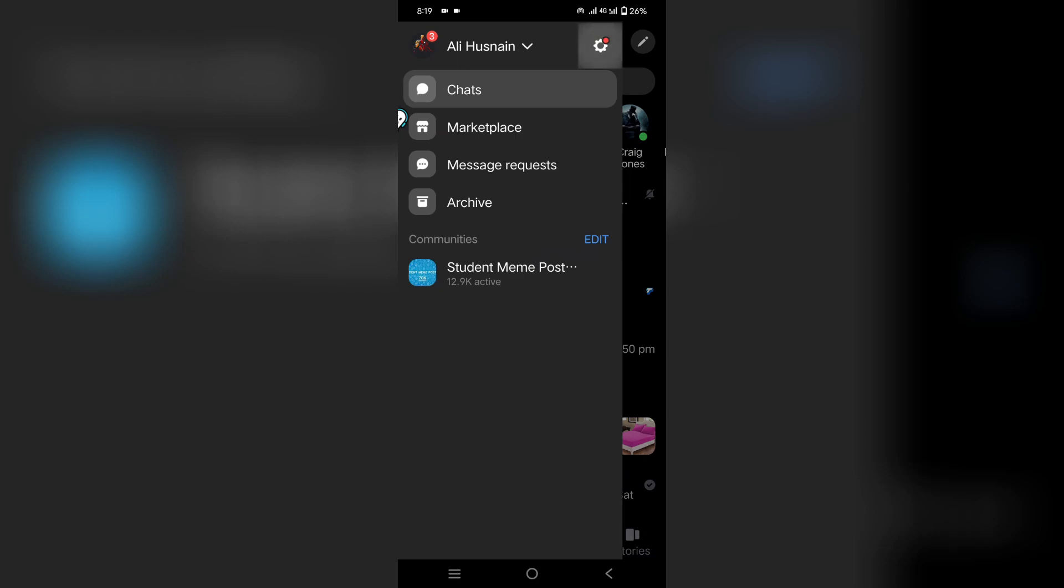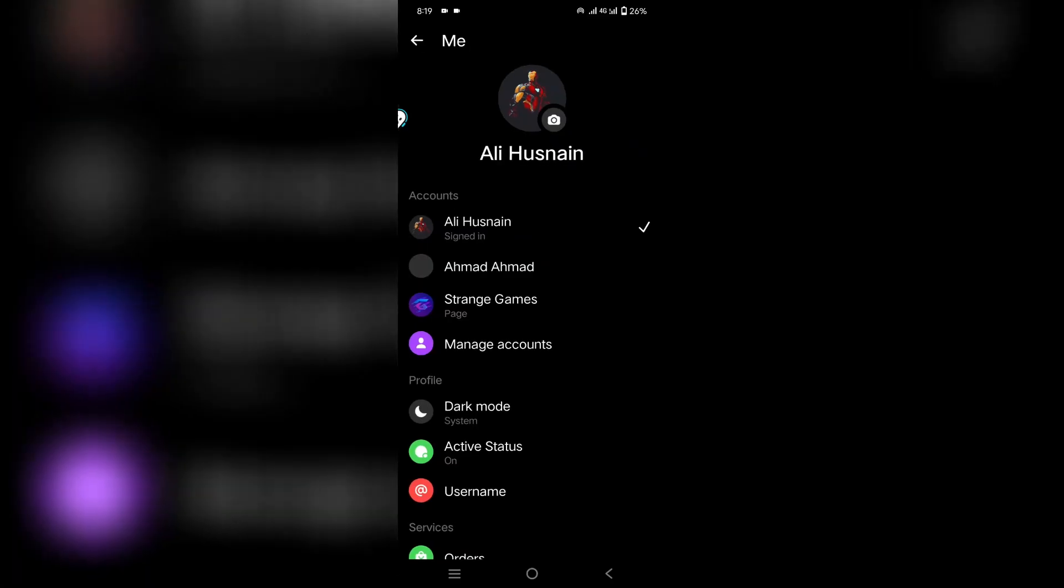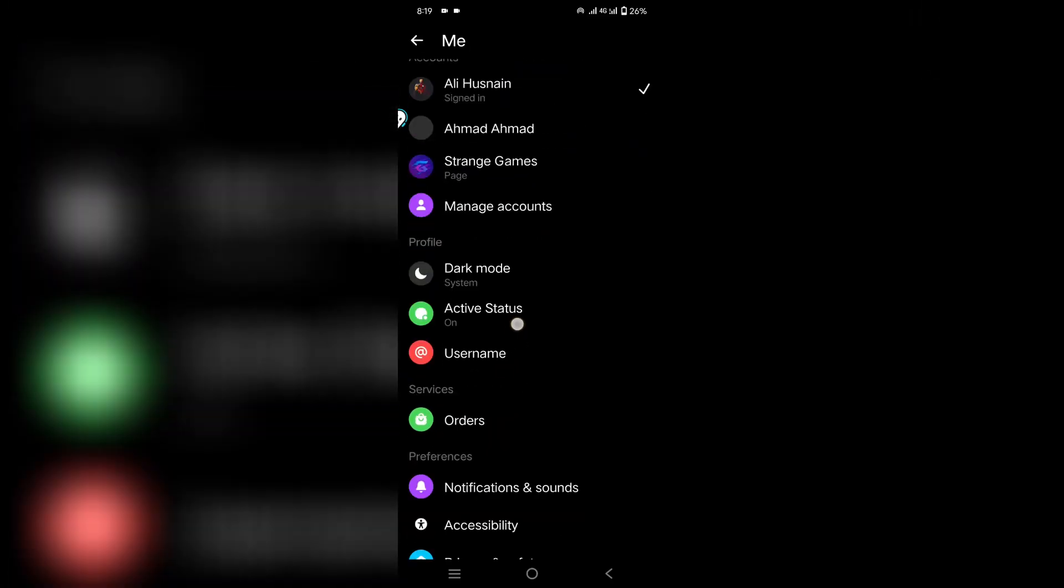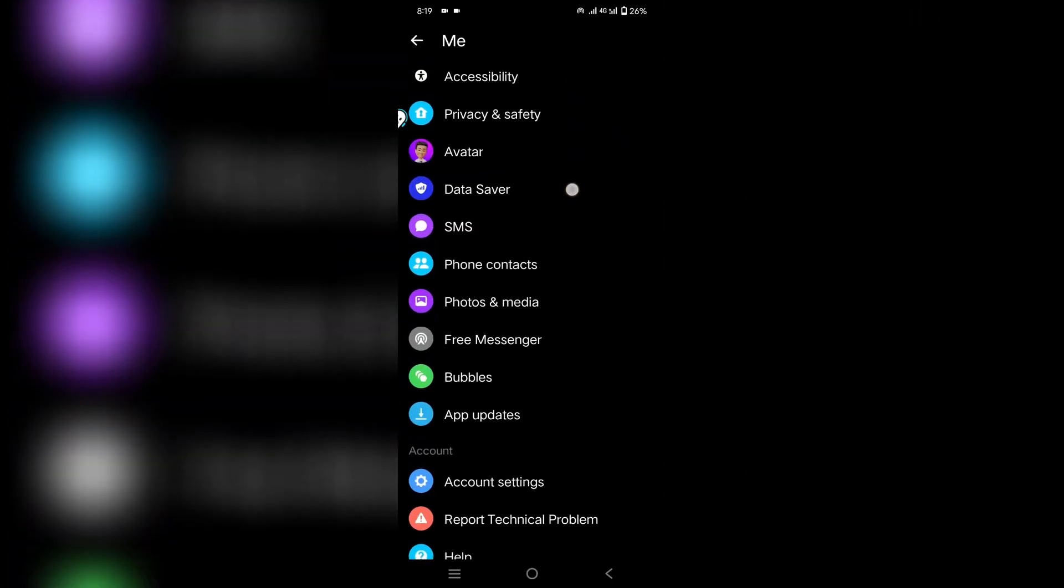Hello everyone, I hope you are doing well. In this video, I will show you how to remove suggested contacts on Messenger.